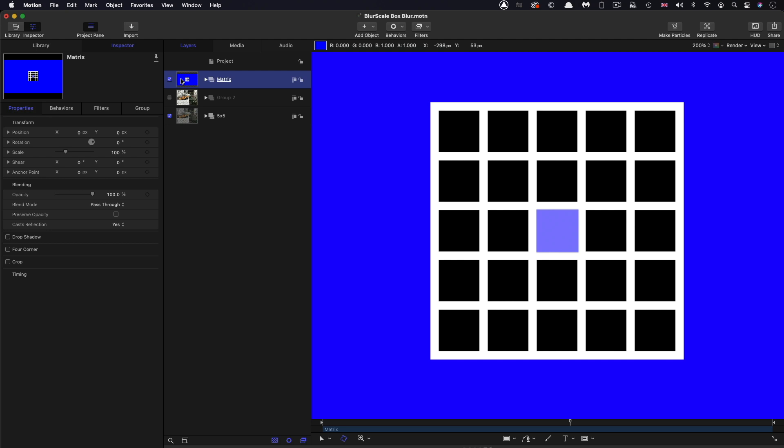So to start off with, I want us to consider what actually is happening when we create a blur.